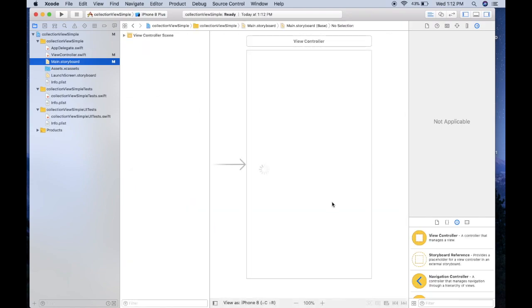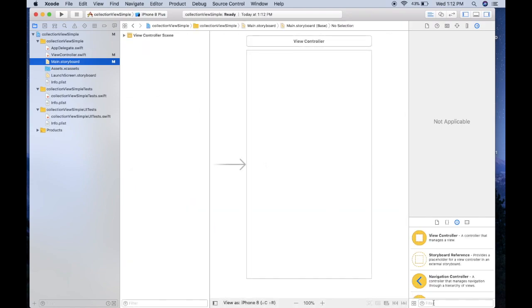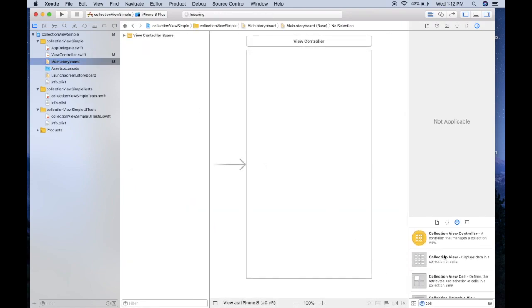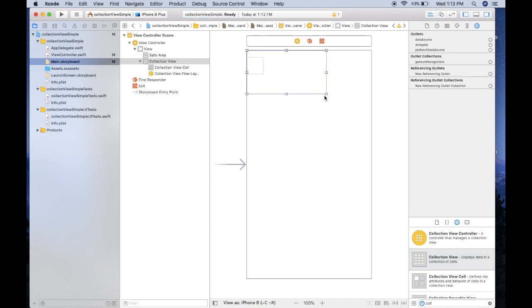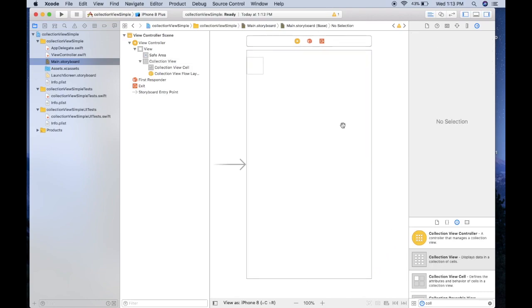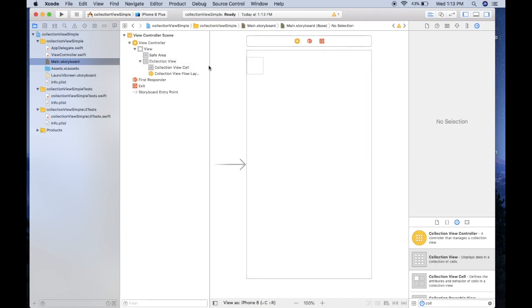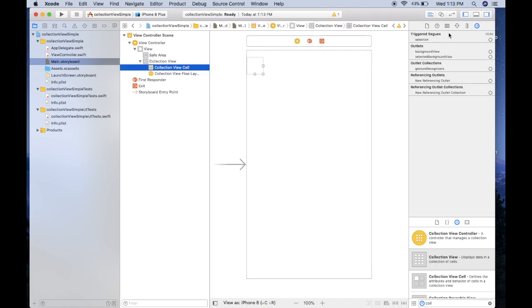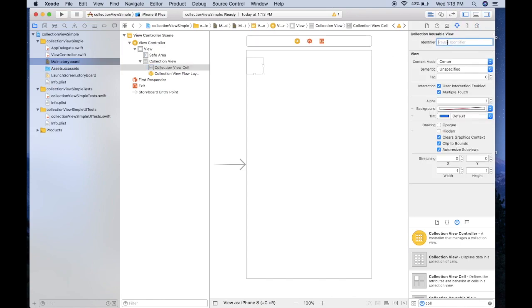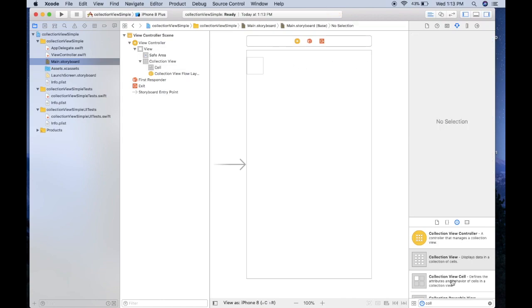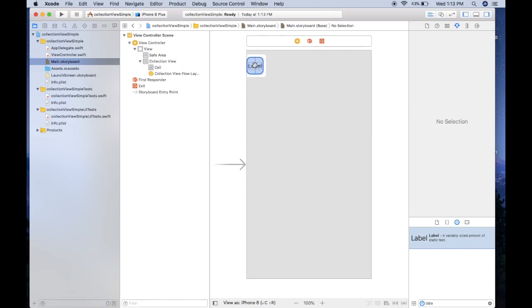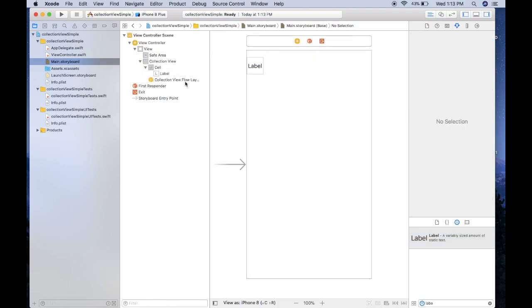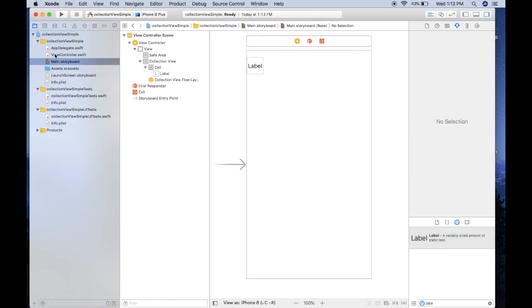The first thing we're going to do is hop into our storyboard and drag on a collection view and then span it the whole width of the view like so. We're going to click on the cell collection view cell and we're going to do a few things. First one is we're going to set the identifier to cell. We then want to drag in a label into that cell and just center it like that.